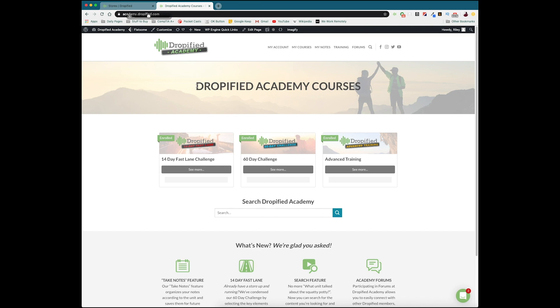So have you already started using Dropified Academy? Did you know it existed? Did you not know it existed? Tell me your experience down in the comments below. If you have any questions, you can also ask them there. And if you liked the video, you can always leave a thumbs up on it. And if you think this video could help somebody out, maybe they have a dropshipping business going but they need a little bit more help or more ideas and goals setting, maybe send it over to them.